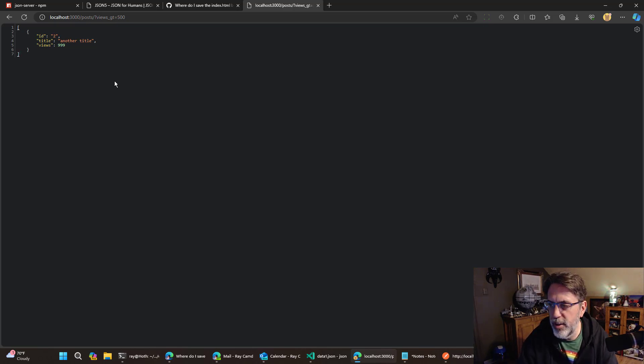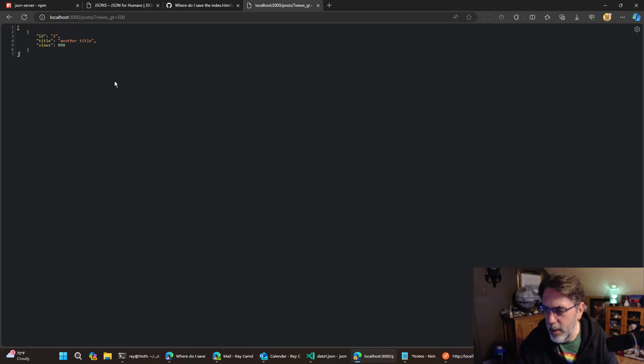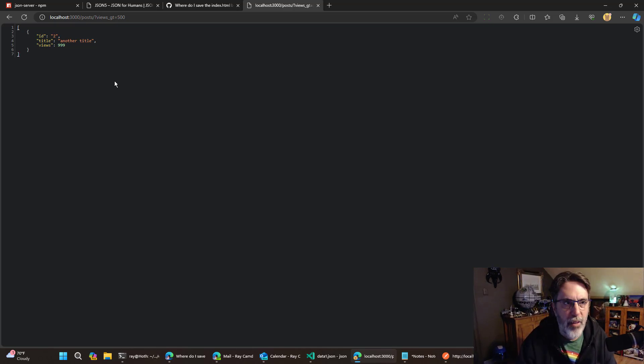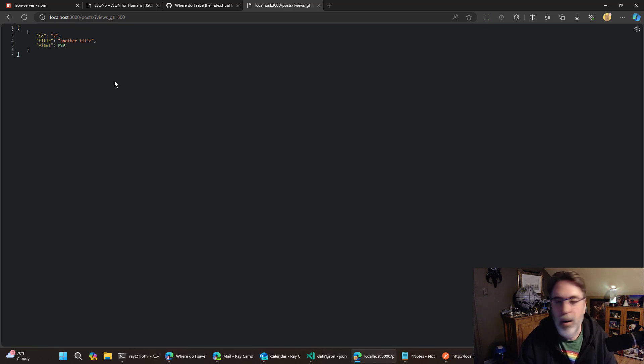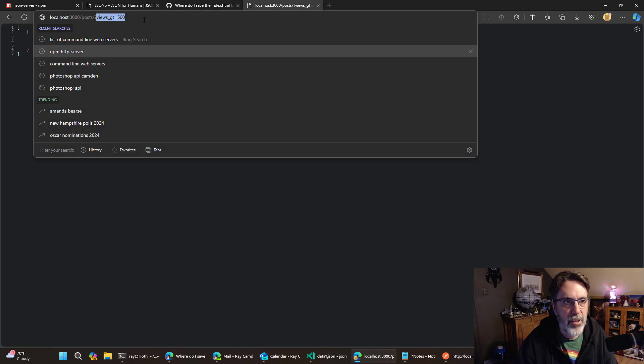And all I did there is do a question mark views underscore GT equals a particular number. And they support less than, greater than or equal, less than or equal, equal as well. That's just kind of baked in automatically.